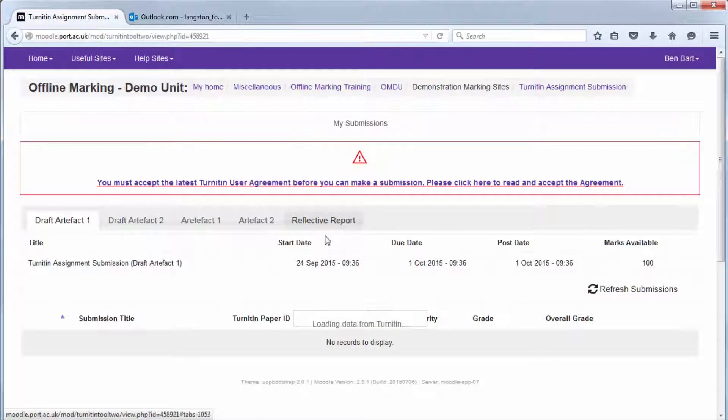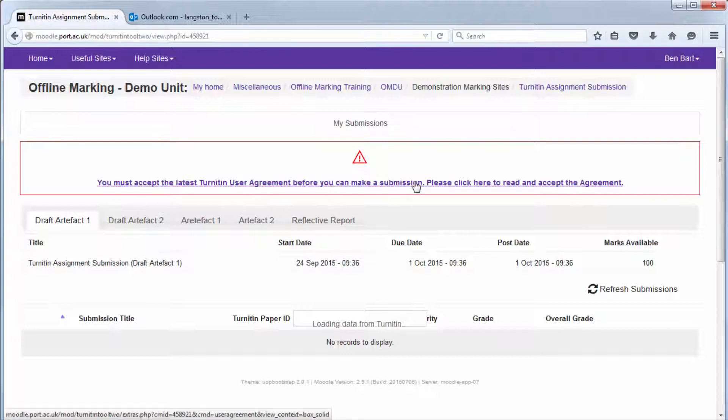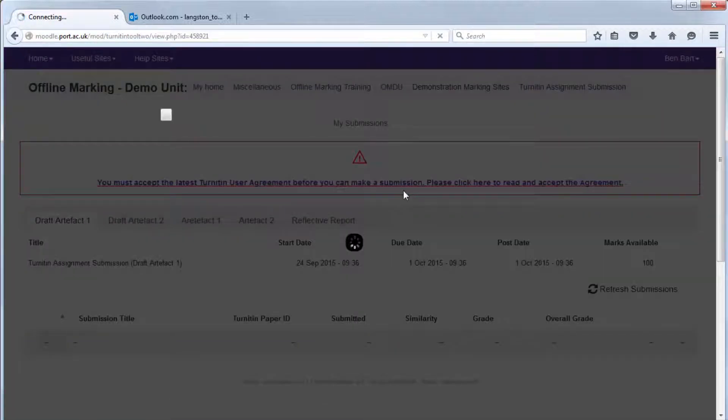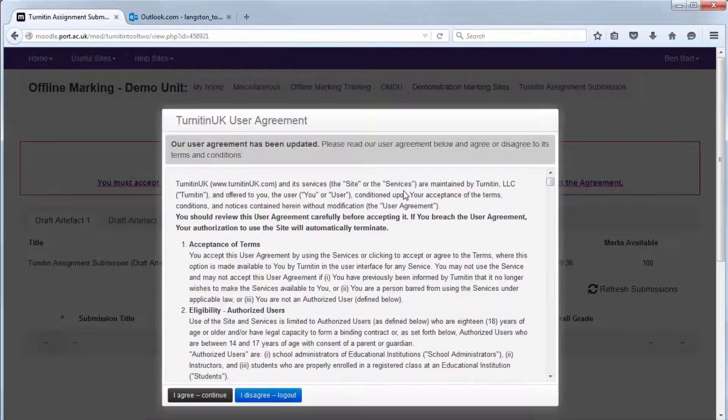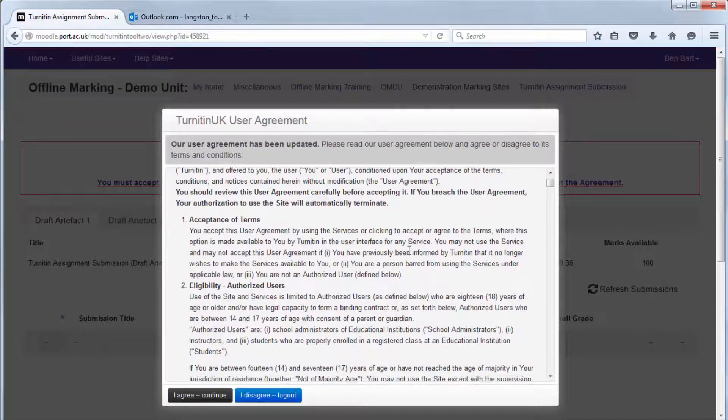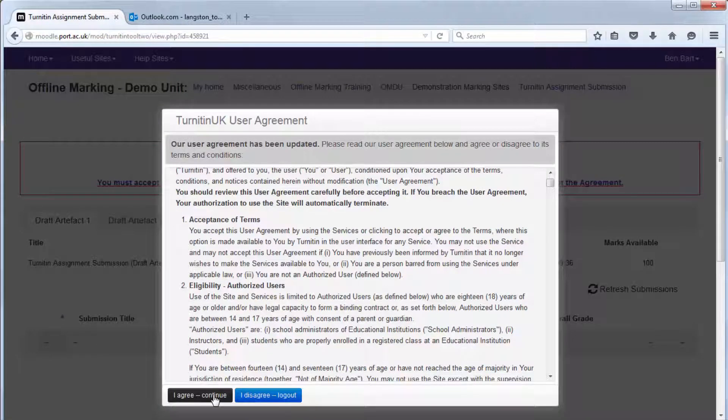If this is the first time that you're making a submission to this Dropbox it will have a Turnitin user agreement you must accept. Once you've done that it should not require it the next time around. So click I agree and continue once you've read the user agreement.